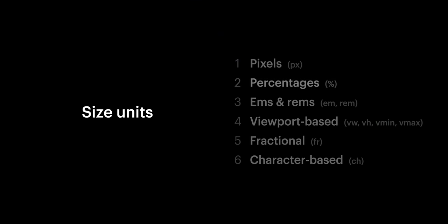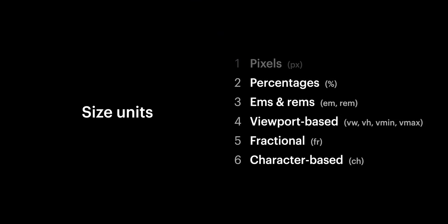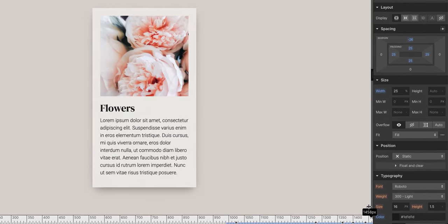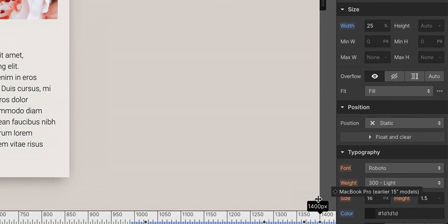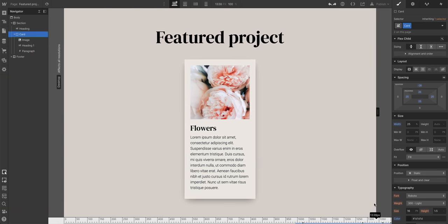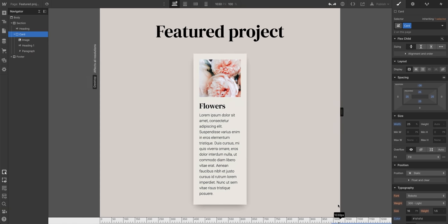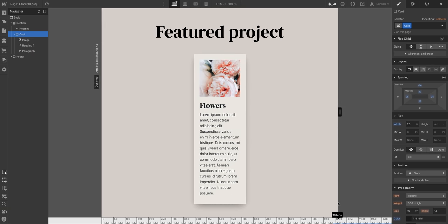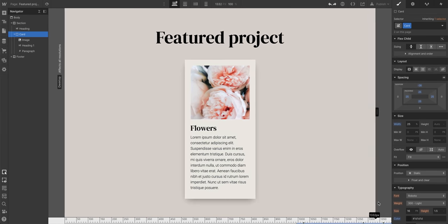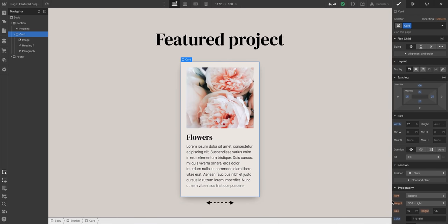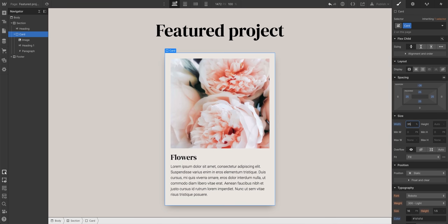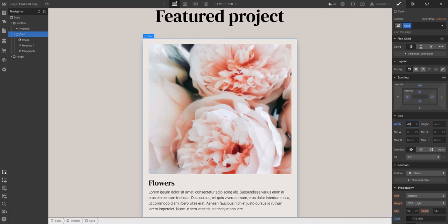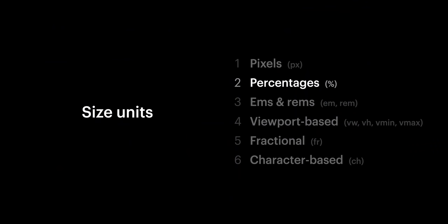But here's why percentages and a lot of these non-pixel units are known as relative units. As we grab and preview different device widths on our canvas, our section and the space available inside is resizing. And because of that, the card's resizing too. It's always taking up 25% of the available space inside that section. If we set it to 35% width, that's 35%. If we want to multiply that number by 1.4, just multiply, return, it does the math for us. Like a calculator, but without the attitude.